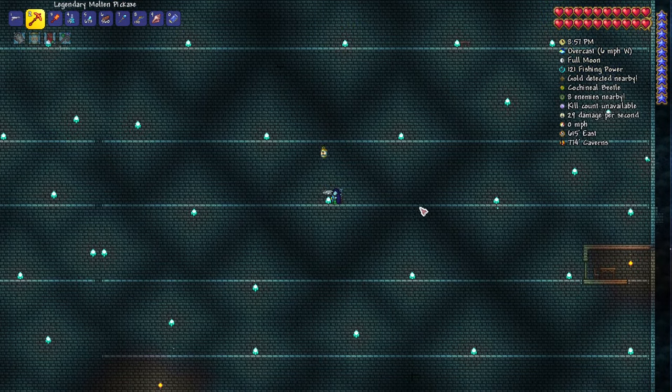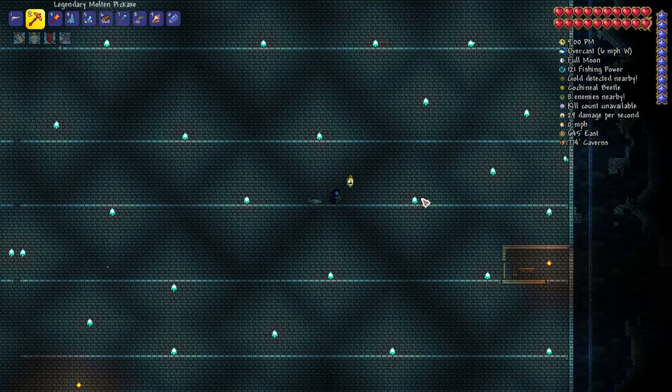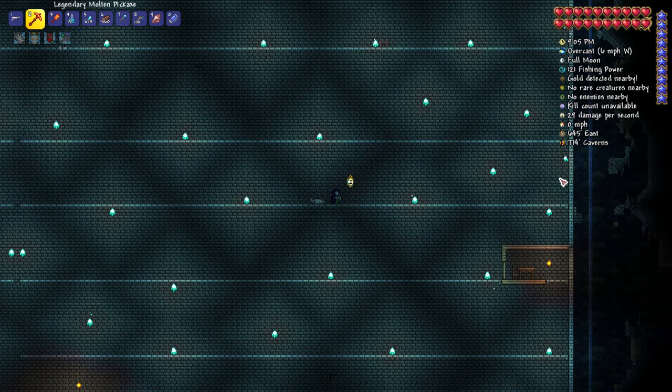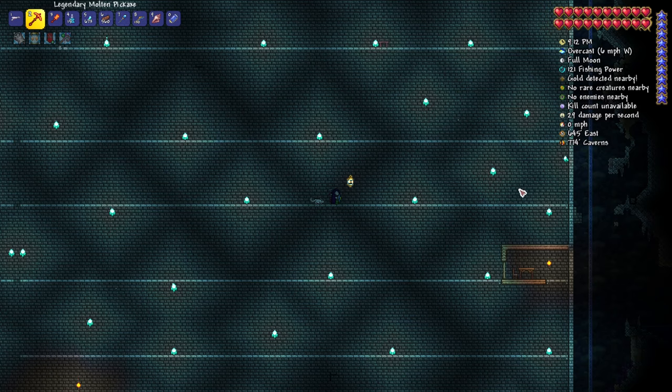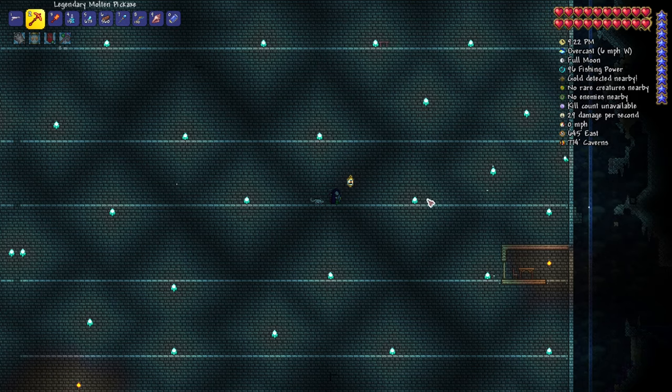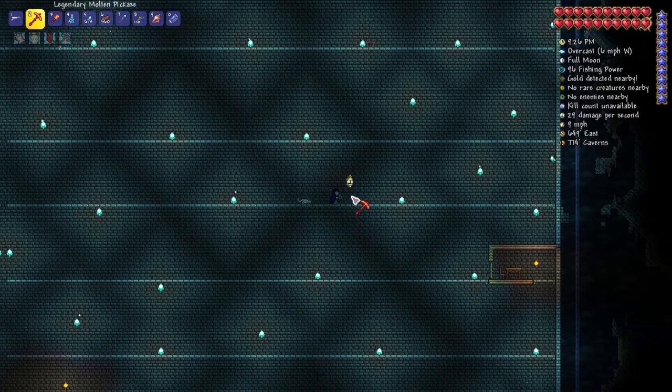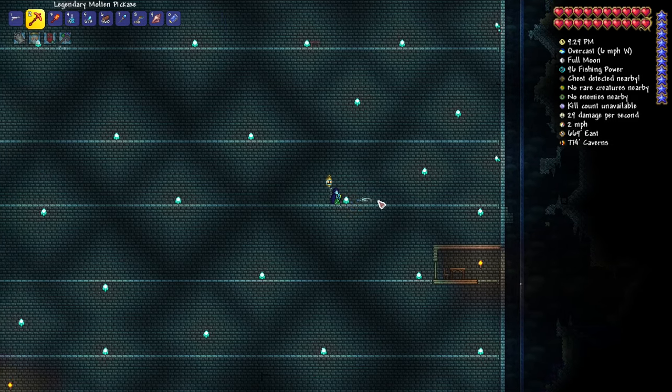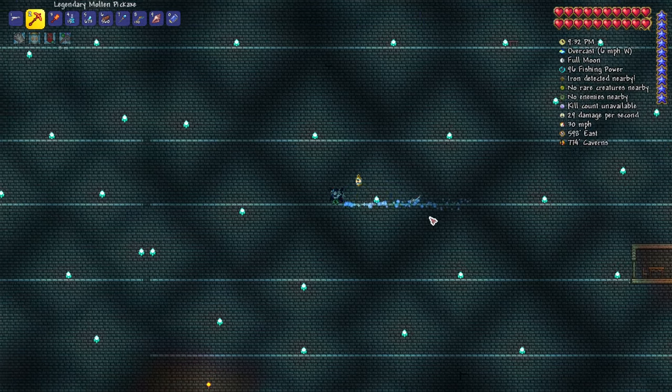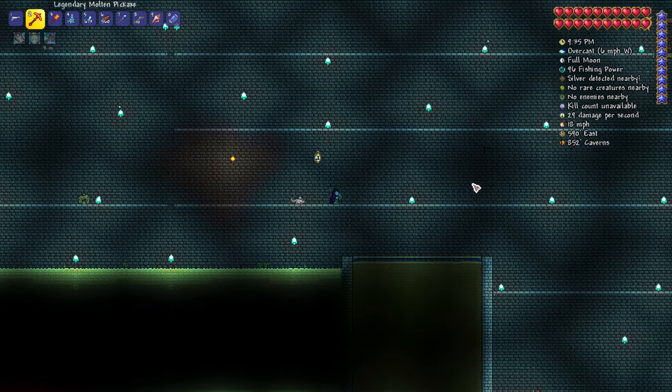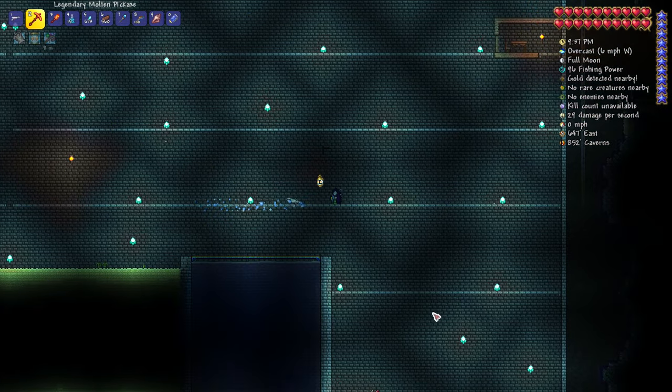This area right underneath will be used for micro hallow farm, which is going to be hallow mimics, crystals, and souls of light as well as rods of discord. At this point we still don't have hallow seeds or pearlstone or any other materials since we're not in hard mode yet, so this area is kept free for now.